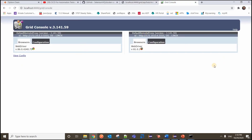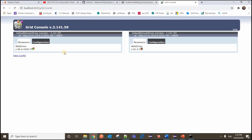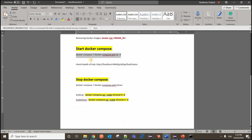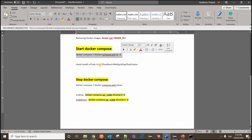That's it - Selenium Grid is up and running and I should be able to trigger test execution. To start, use docker compose up -d. You can check status via the health check API. To stop your Selenium Grid, use docker compose down.